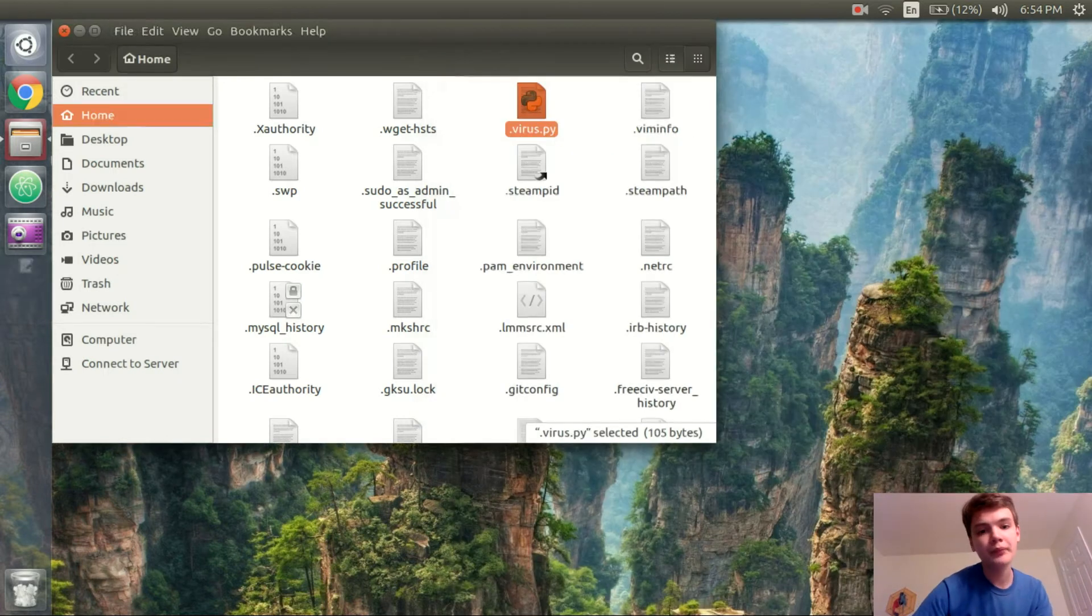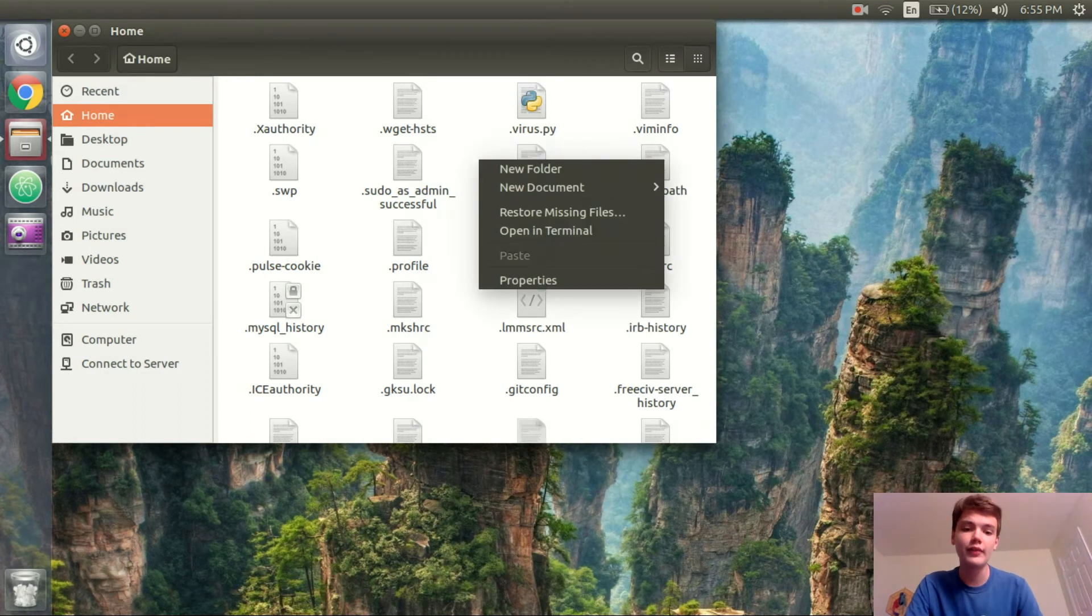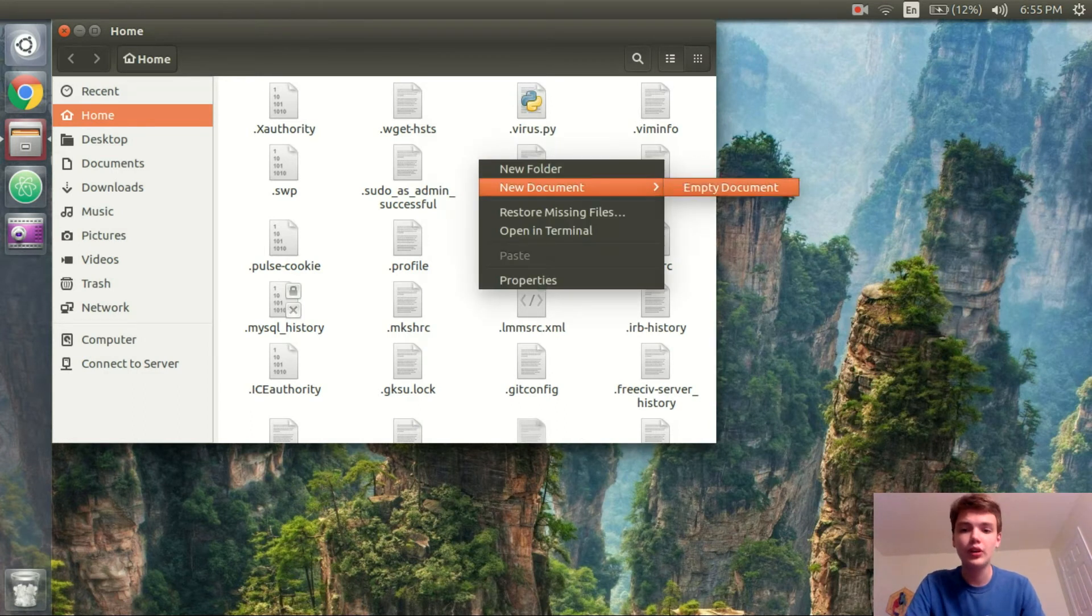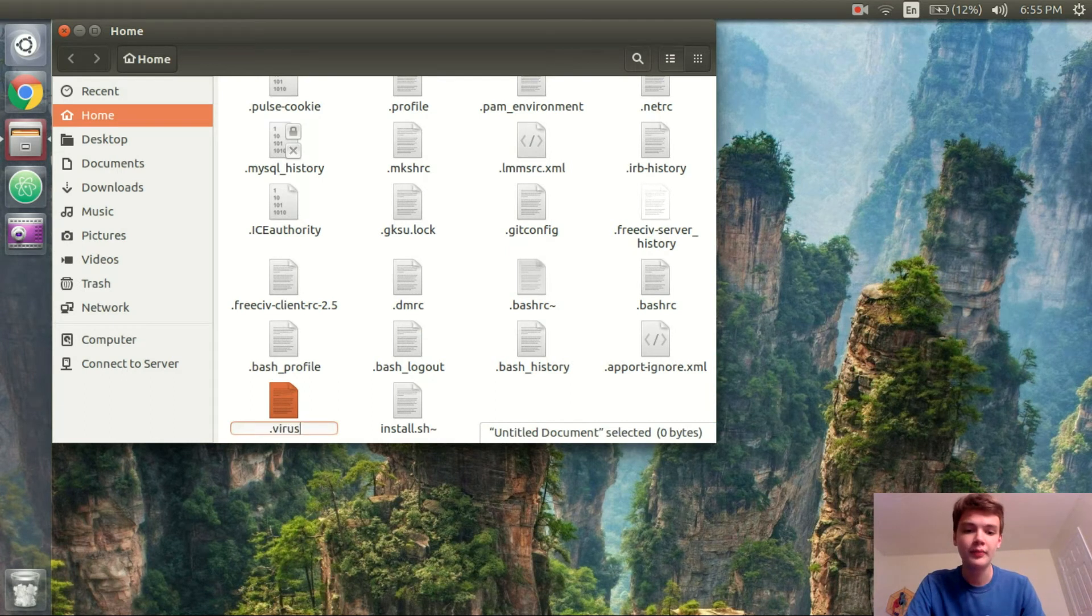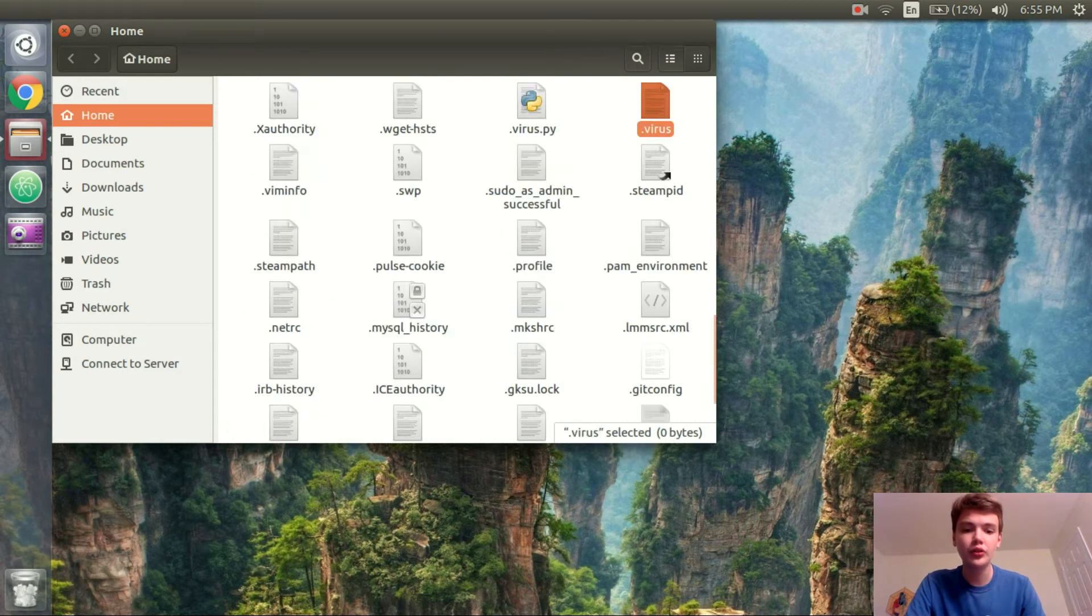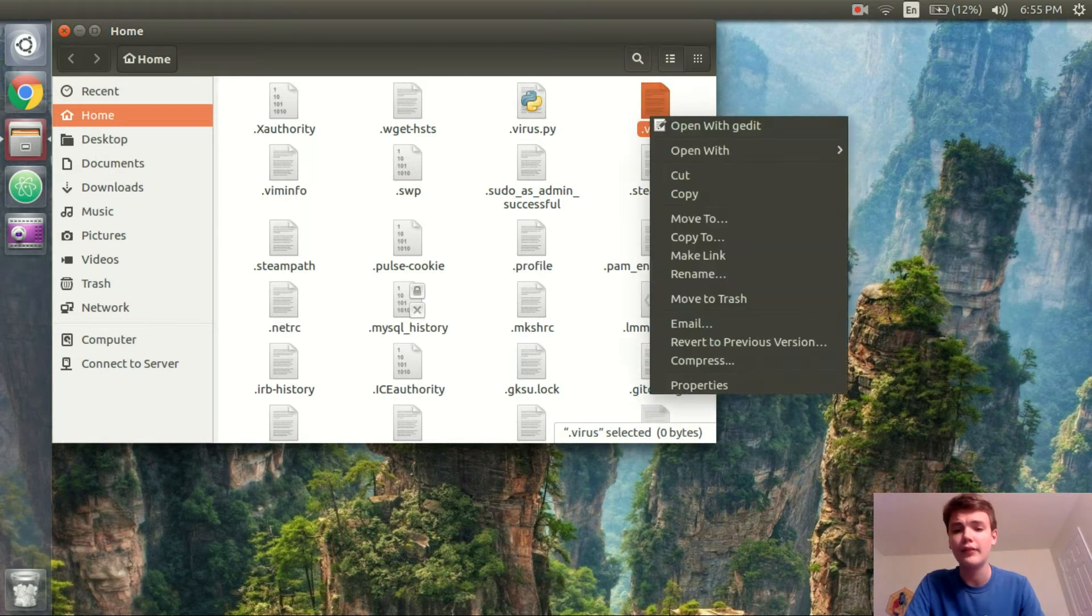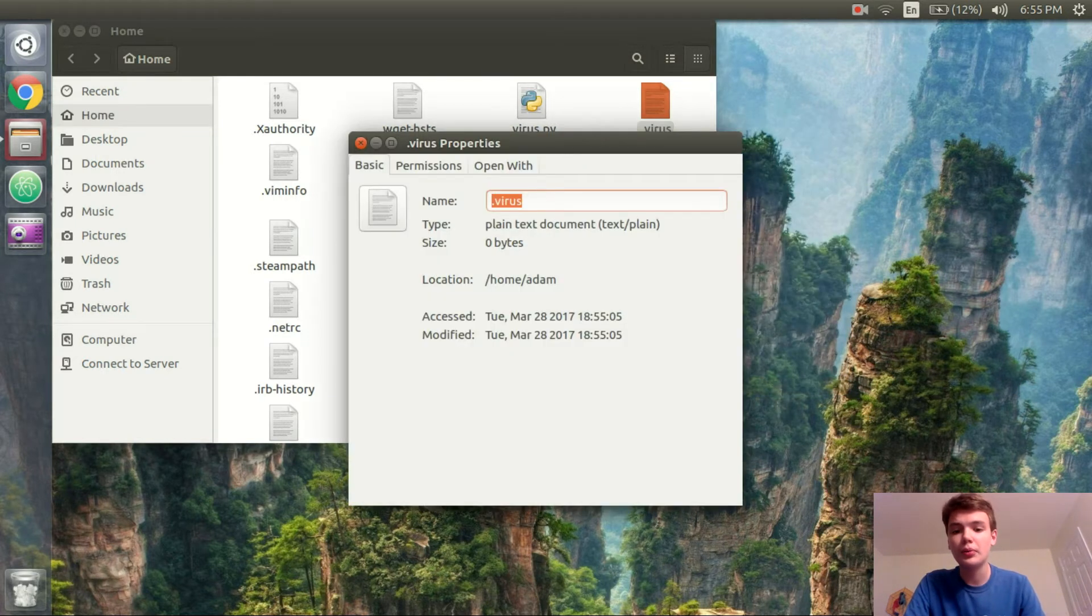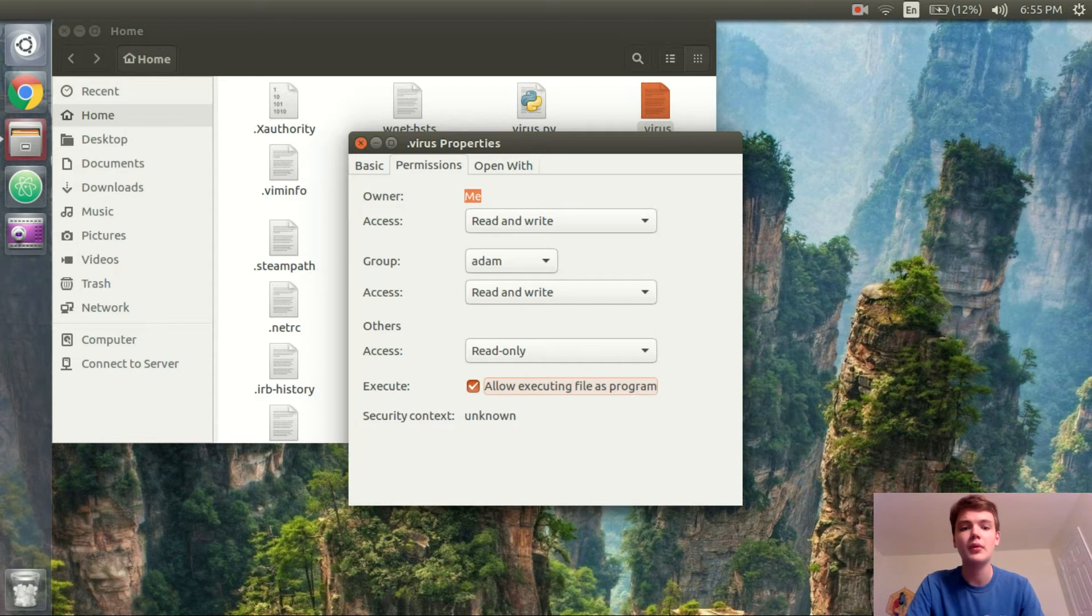Okay so we'll save that and now we got to create an sh file to run it. So that's going to be very simple. What I'm going to do is create a new document and title it .virus. You can also do .virus.sh but I'm just going to do .virus. Now we'll go into properties, permissions and check allow executing files as program.